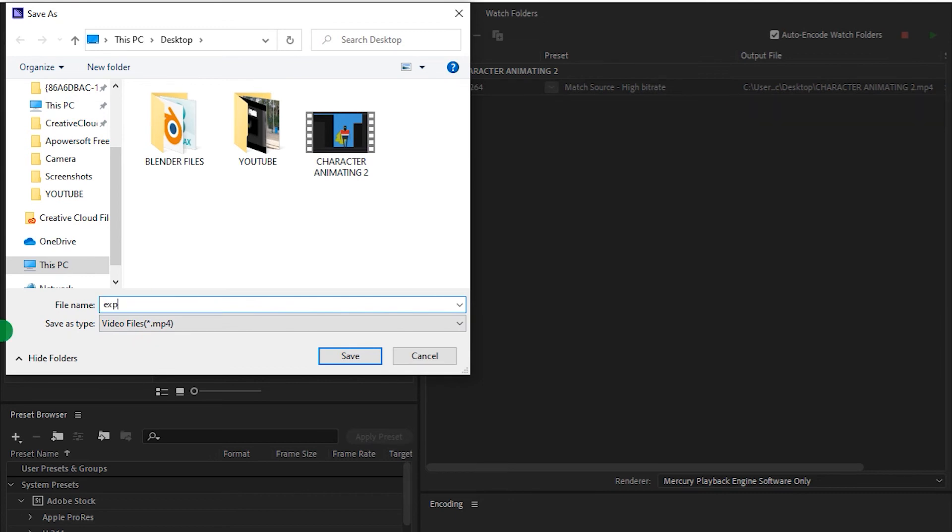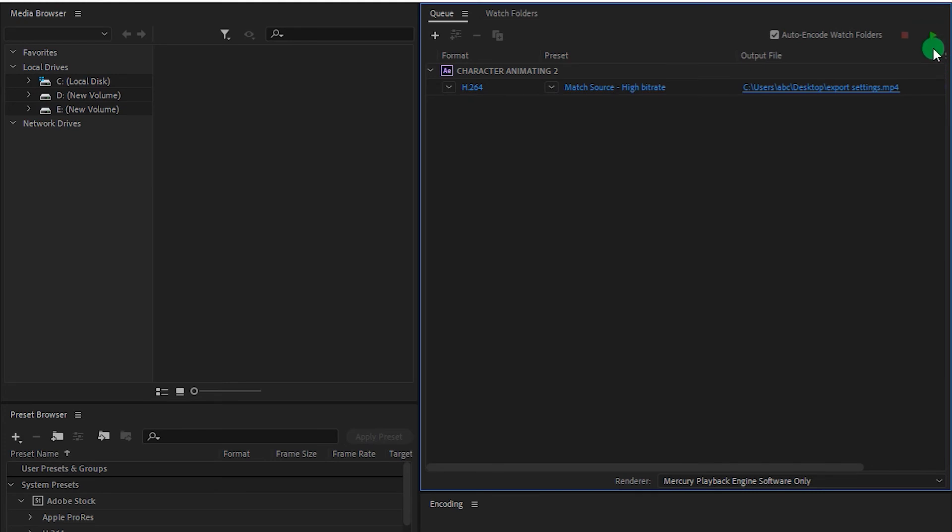Export settings. Now here you can find this small green play button. Just click on that.